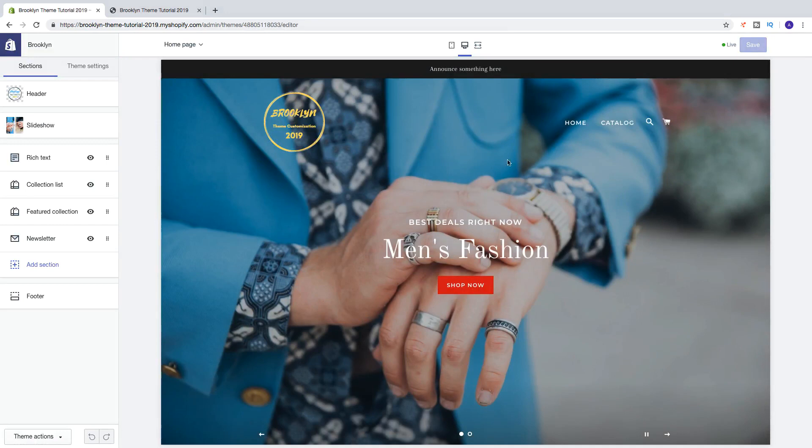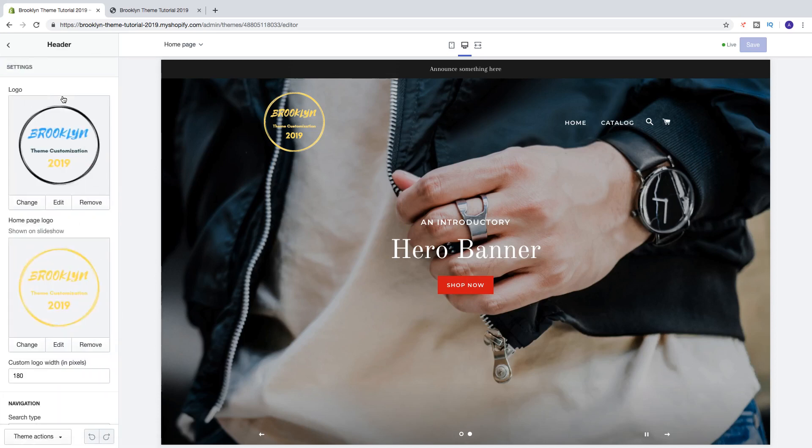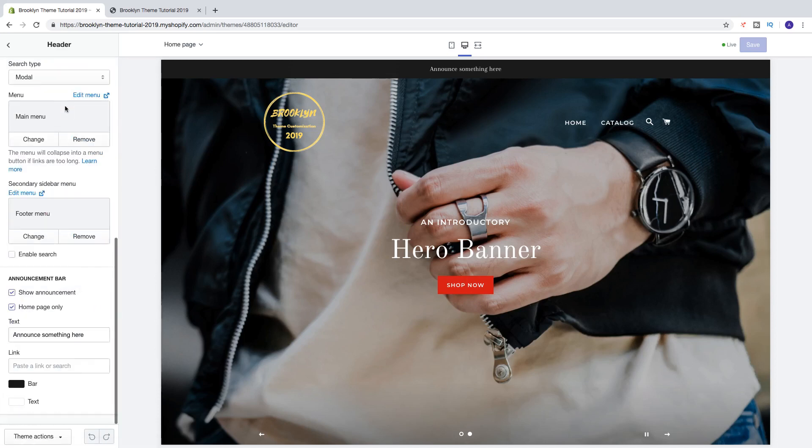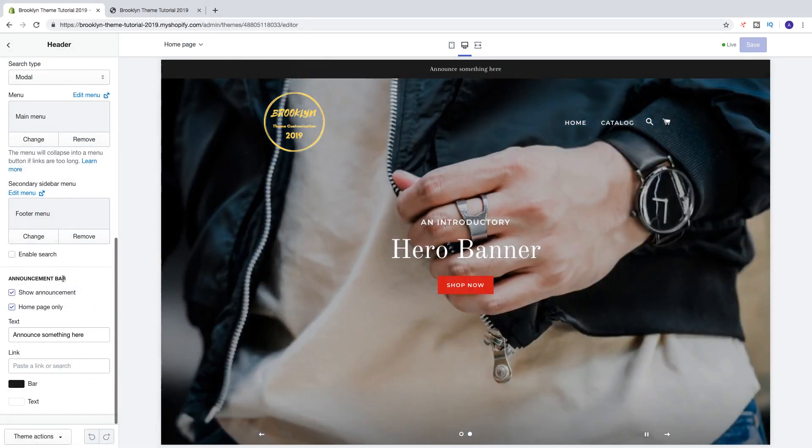So now we're gonna go to header, click on that in the sidebar and go all the way down to announcement bar.